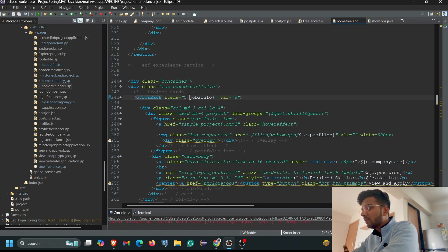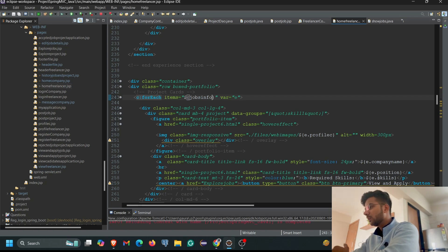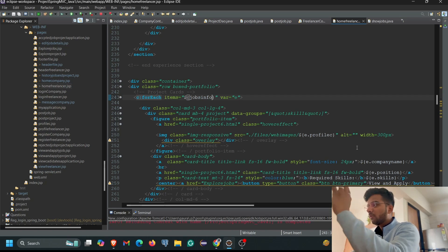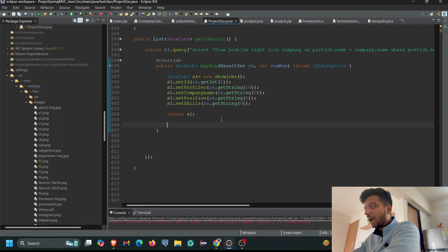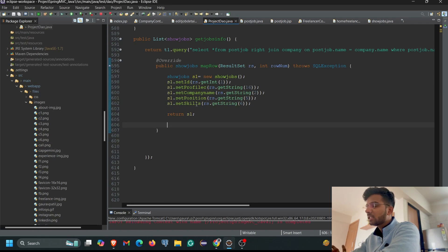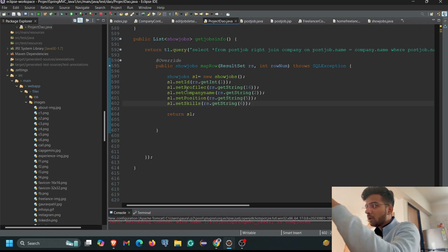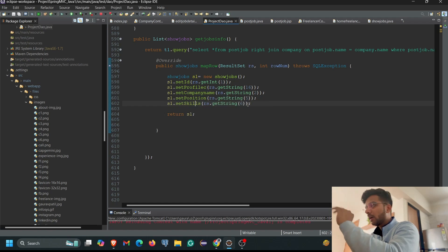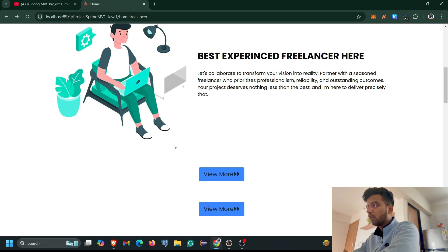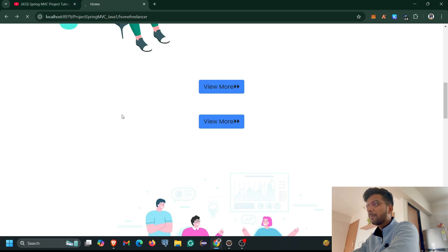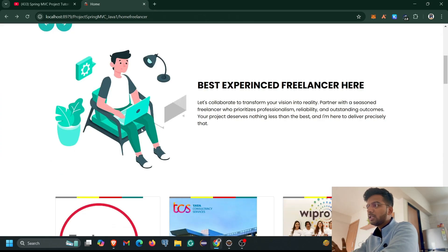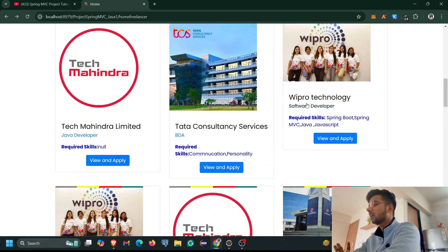We need to display the company profile picture, company name, the job position posted by the company, and the required skills — about three or four things to show. We cross-check that these value names match our ShowJobs class attributes: `profileC`, `companyName`, `position`, and `skill`. We verify them against the ProjectDao class. Now let's see if it is showing — I refresh the page and check.